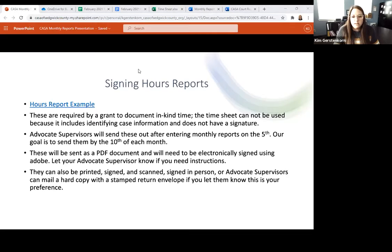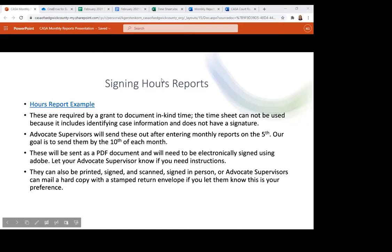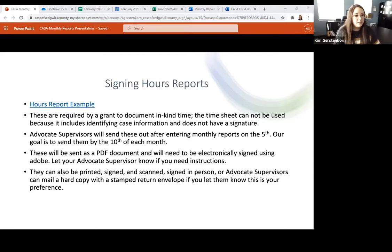Rebecca noted that mileage driven for charity can be deducted even if you don't itemize this year because of special pandemic laws that were passed. She drove over 1,100 miles last year, so it adds up quickly. Any charity donations and mileage driven can be deducted without itemizing this year, which is not the normal rule. That's definitely a perk if you keep track of those things.